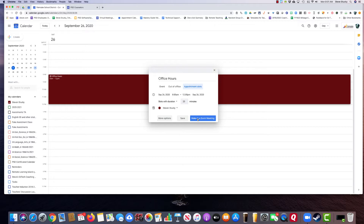I have the option to make it a Zoom meeting. It'll attach the same link to all of the appointments, so it's important to keep a waiting room open so that when you go over on one appointment, you have someone in the waiting room you can bring in when the other one's done. So I'll make it a Zoom meeting.